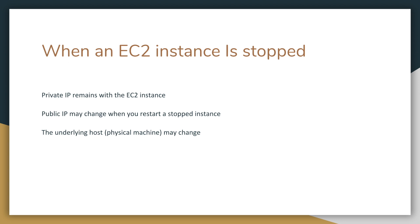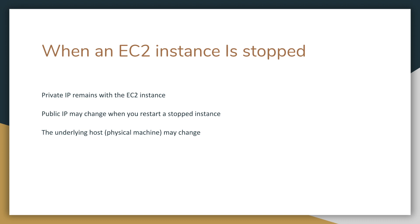Let's look at fact number nine. When an EC2 instance is stopped, we looked at the instance lifecycle earlier. But you have to know that when your EC2 instance is stopped, certain things happen. The private IP remains with the EC2 instance, but the public IP goes away. You cannot expect to keep your public IP if you stop your EC2 instance. Now that's unless you have an elastic IP attached to your EC2 instance.